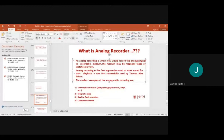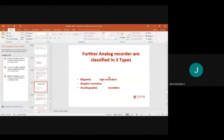Other examples of analog recorders include reel-to-reel recorders and compact cassettes. Analog recorders are classified into three basic types: magnetic tape recorders, graphic recorders, and oscillographic recorders.